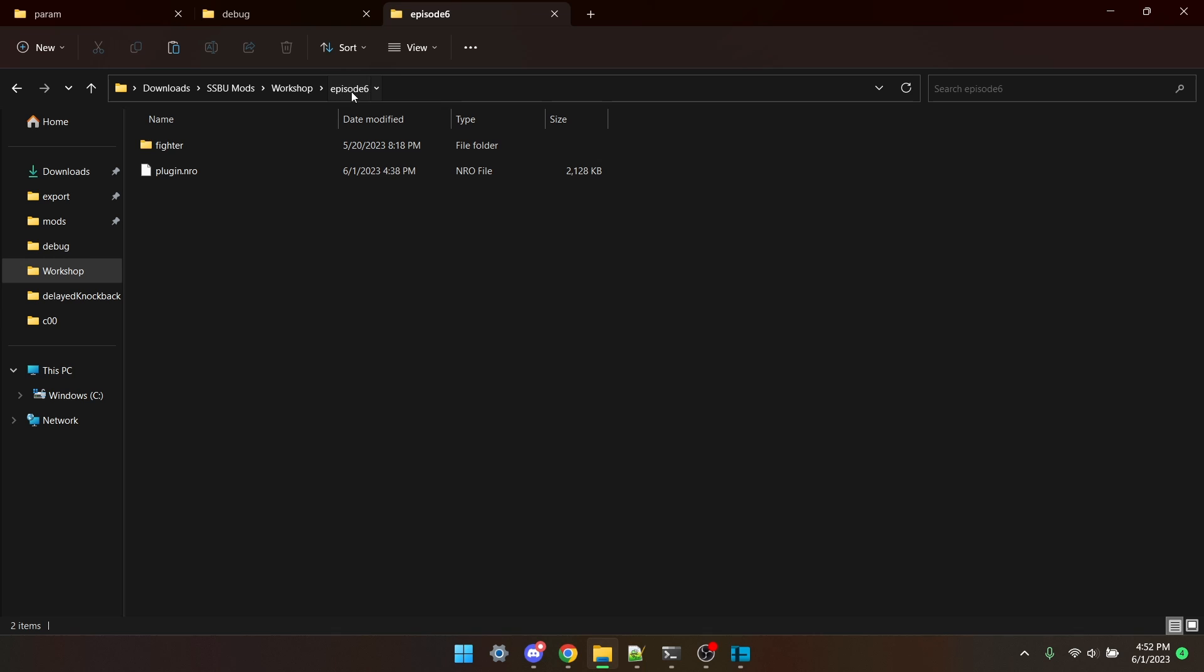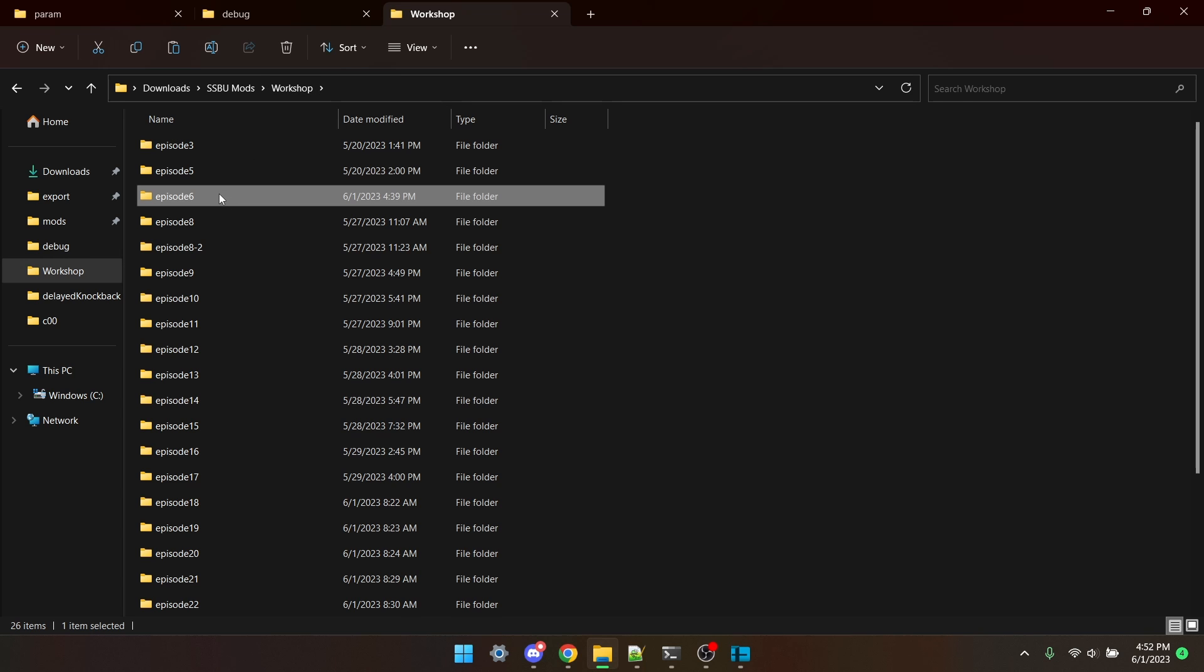Now this folder, Episode 6, is the main folder for the mod. I'm going to take this, put it in my mods folder, and then test it.